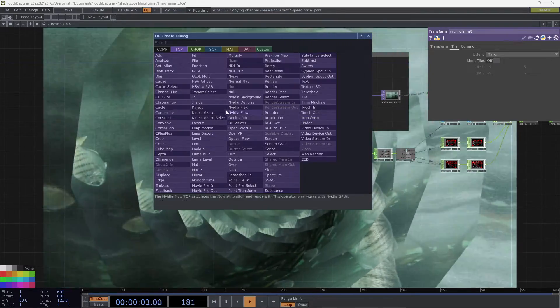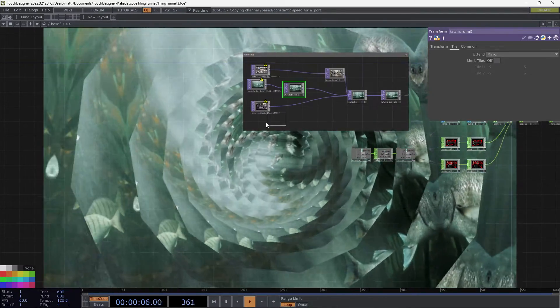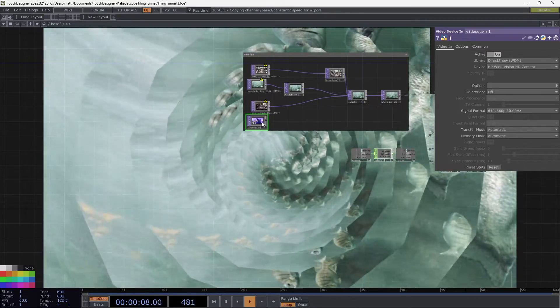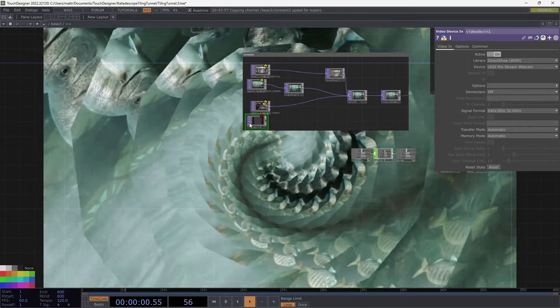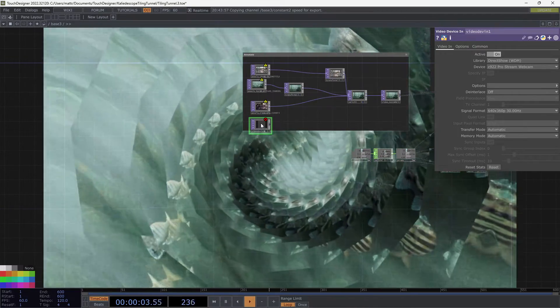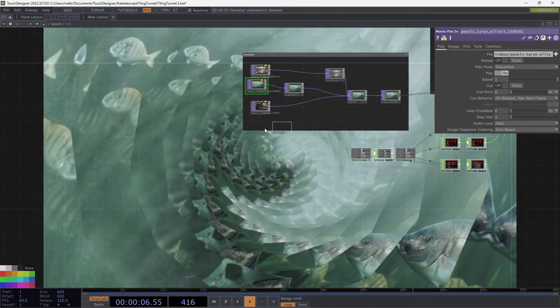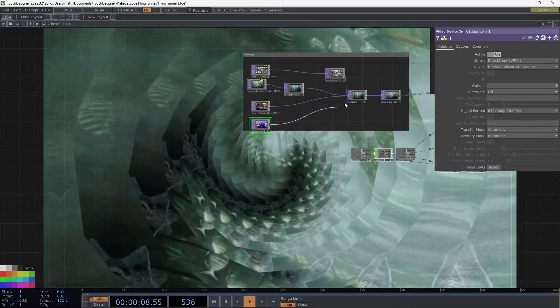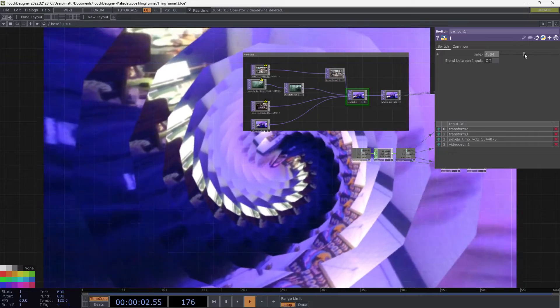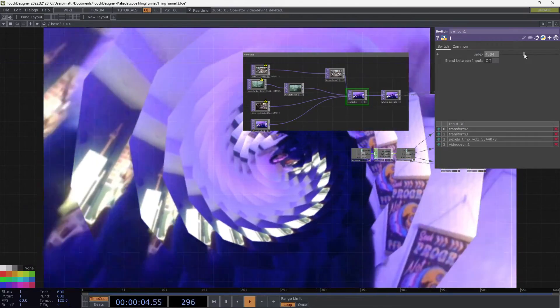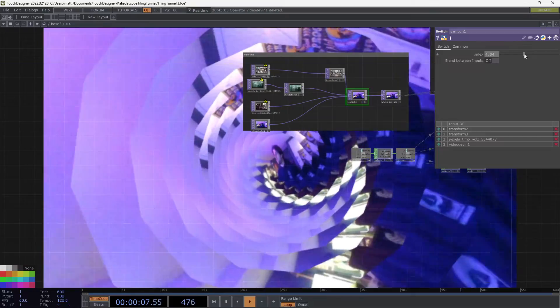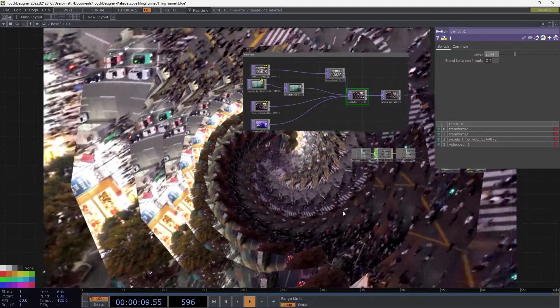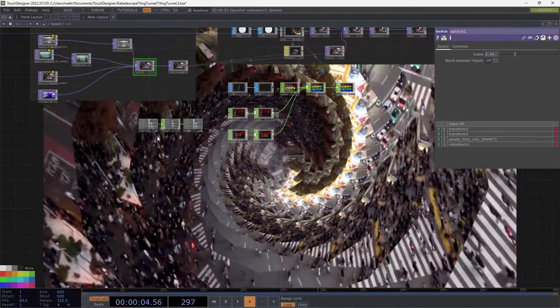And we can also add in our webcam. So I'm going to bring in a video device in. And I'm going to make sure I have the right webcam selected. And it's not happy, so I'm just going to use the other webcam I have. And I'm going to bring me in. And now you can kind of see me going back and forth. That's nice and fun. So let's just add a couple more variations on this. But right now we're pretty much at the end of the basic technique.